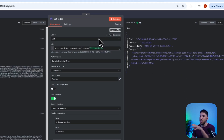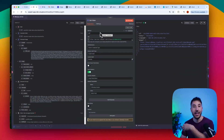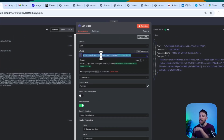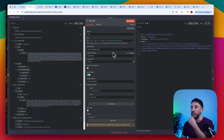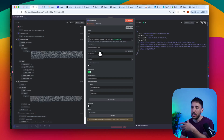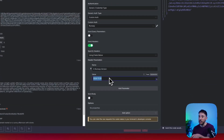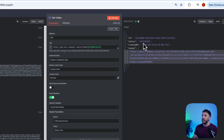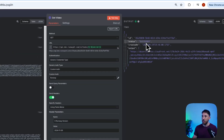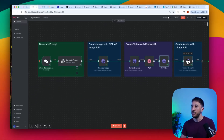After the Wait node, I use a Get Video node with a GET method to retrieve the completed video. The endpoint requires the job ID from the previous node, along with your API key and a version header specifying 2024-11-06. If everything is correct, the response shows a status of 'succeeded' and provides the output video link. Now that we have the video, the next step is voice generation.